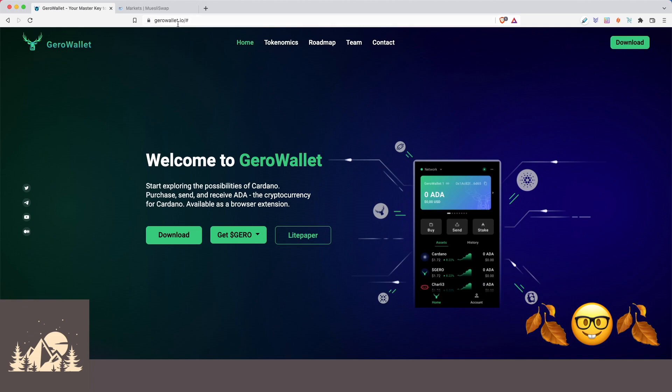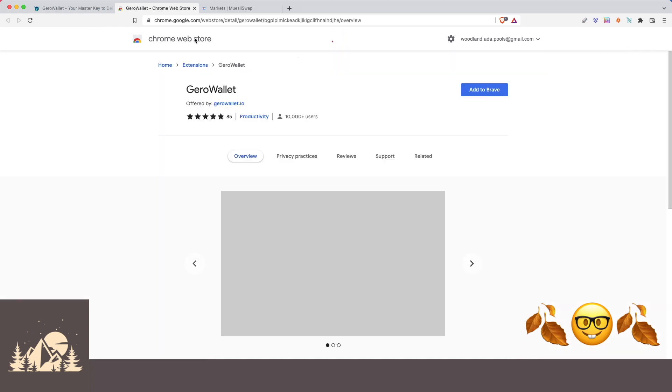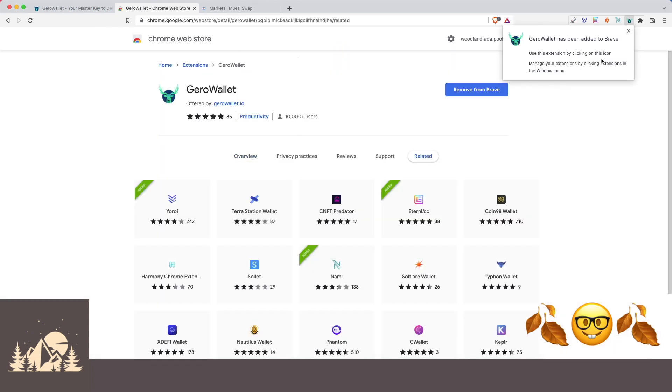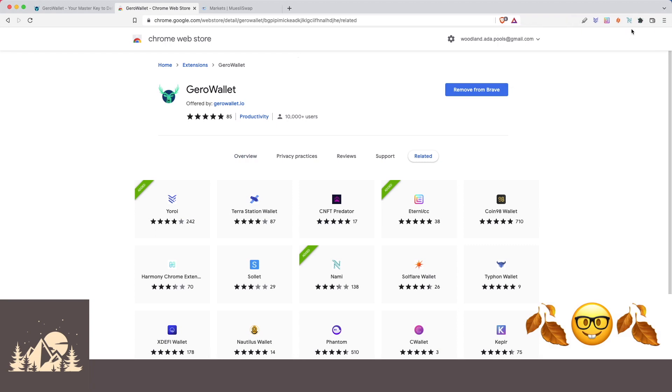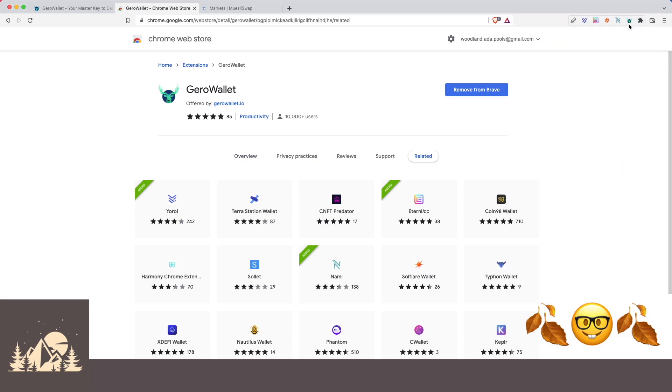So we can start off by coming to Gero Wallet.io, and then click on download. It'll take us to the Chrome web store. And from here, we'll just go ahead and add it like any other Chrome extension. Once it's been added, we can come in here and pin it. So we have access to it whenever we want. And let's go ahead and open it up and take a look.